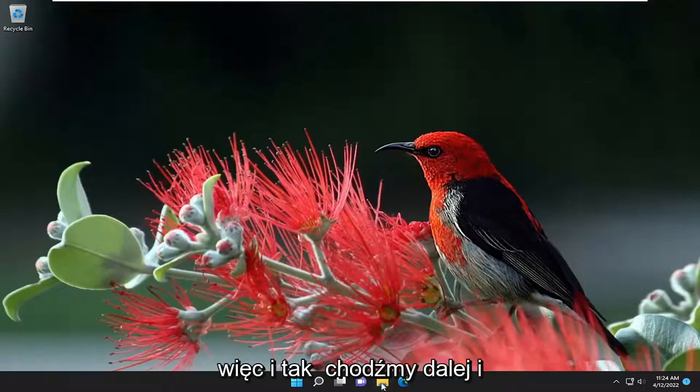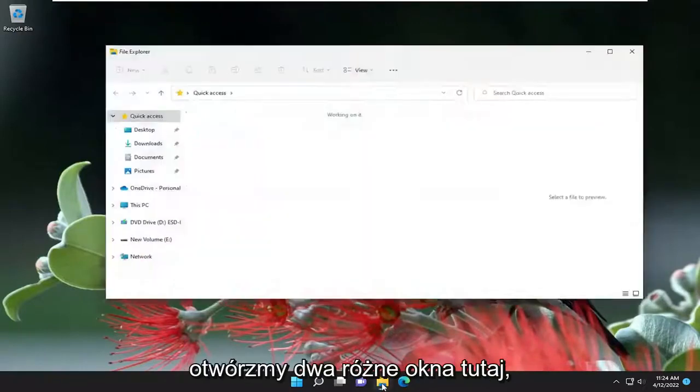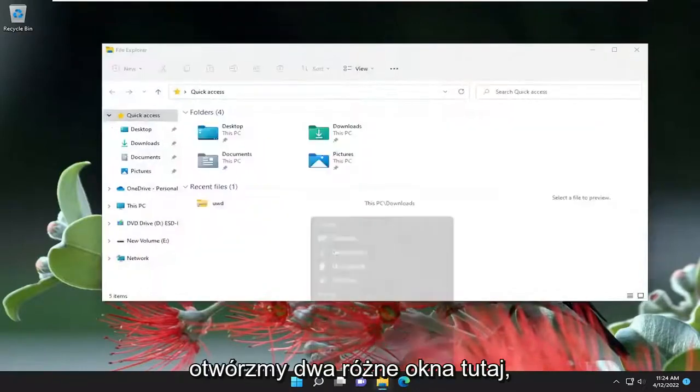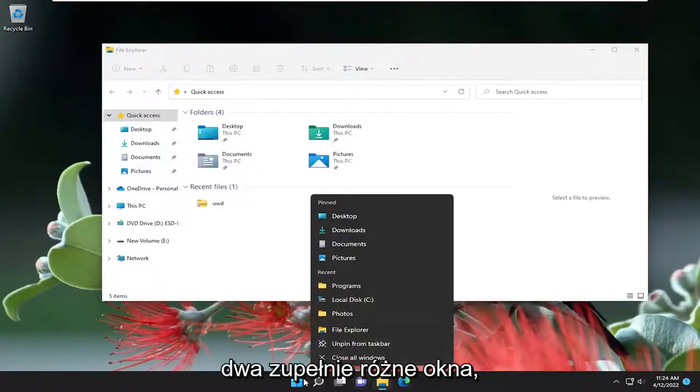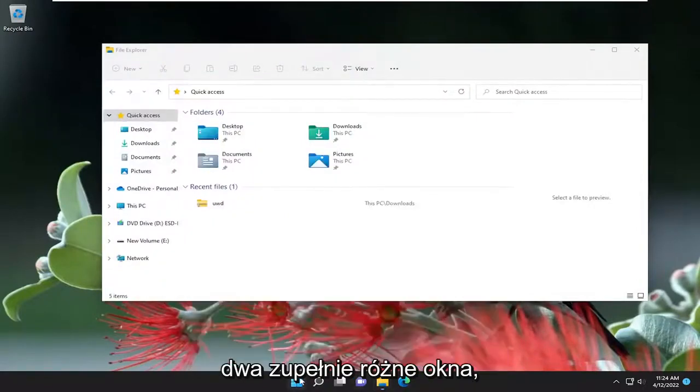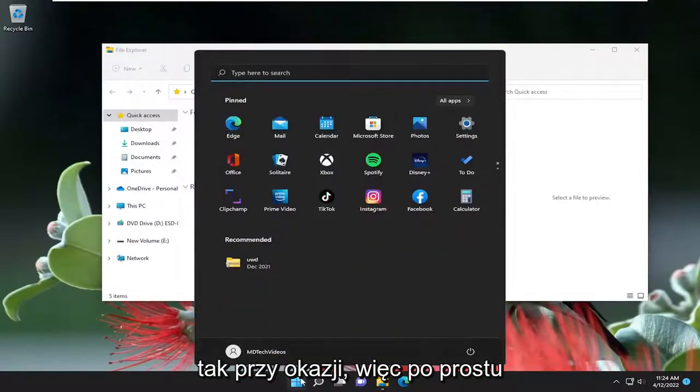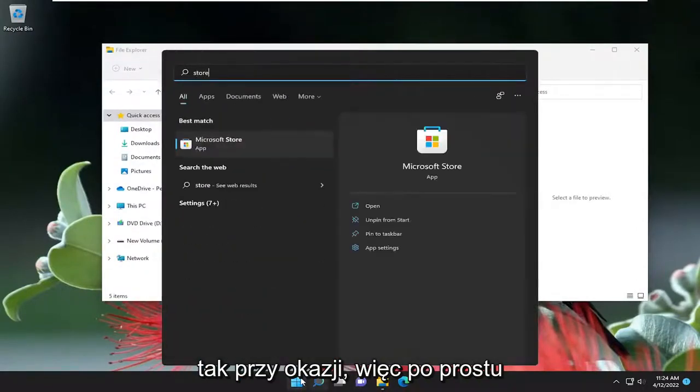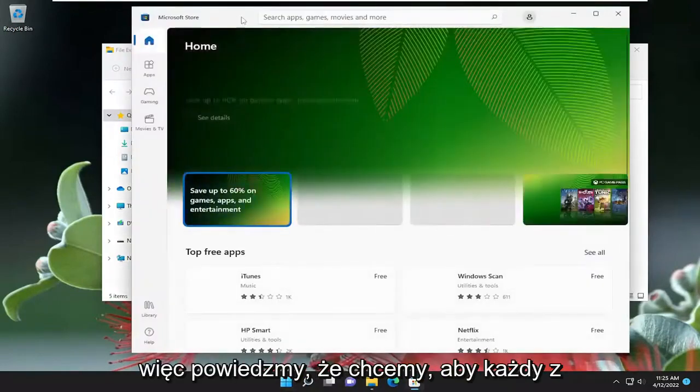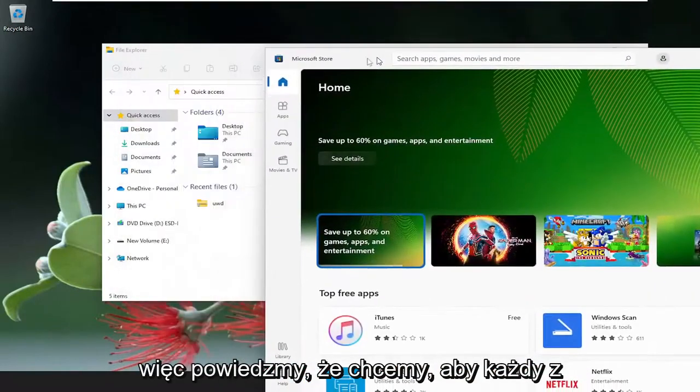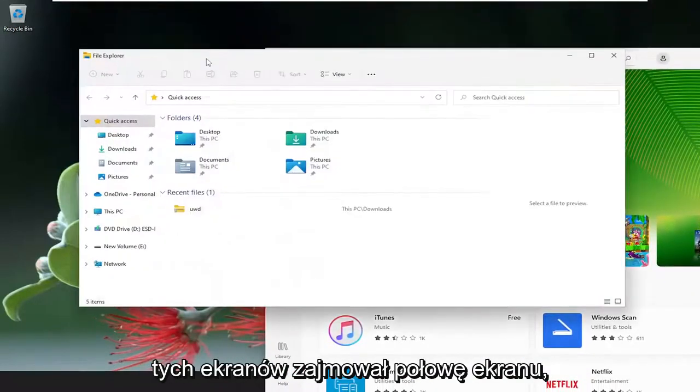Anyway, let's go ahead and open up two different windows here. Let's open up the Store as well. Let's say we want to have each one of these screens take up half of the screen.